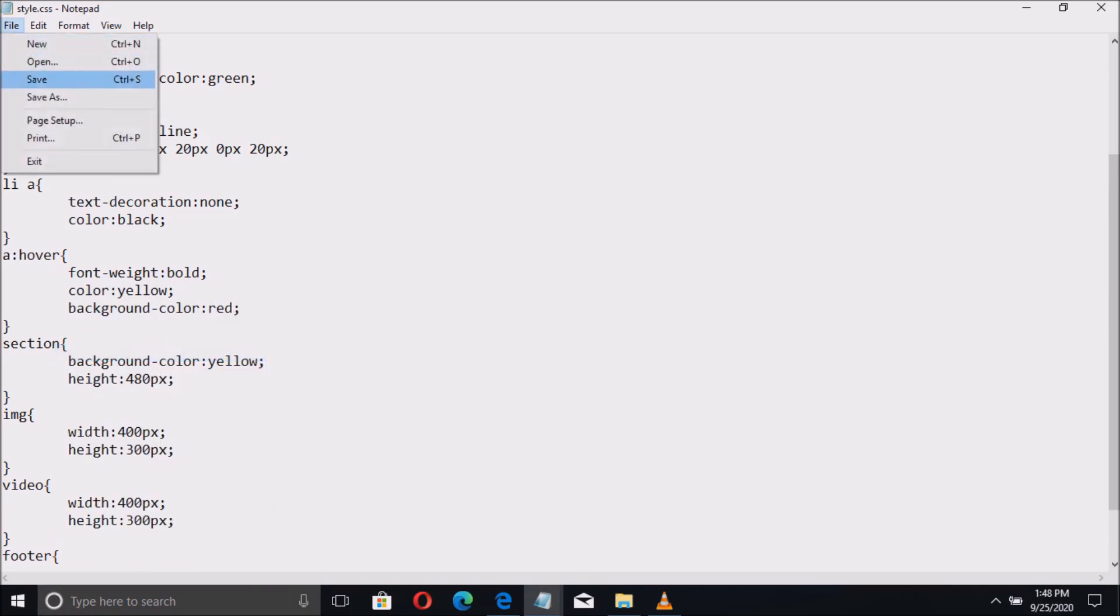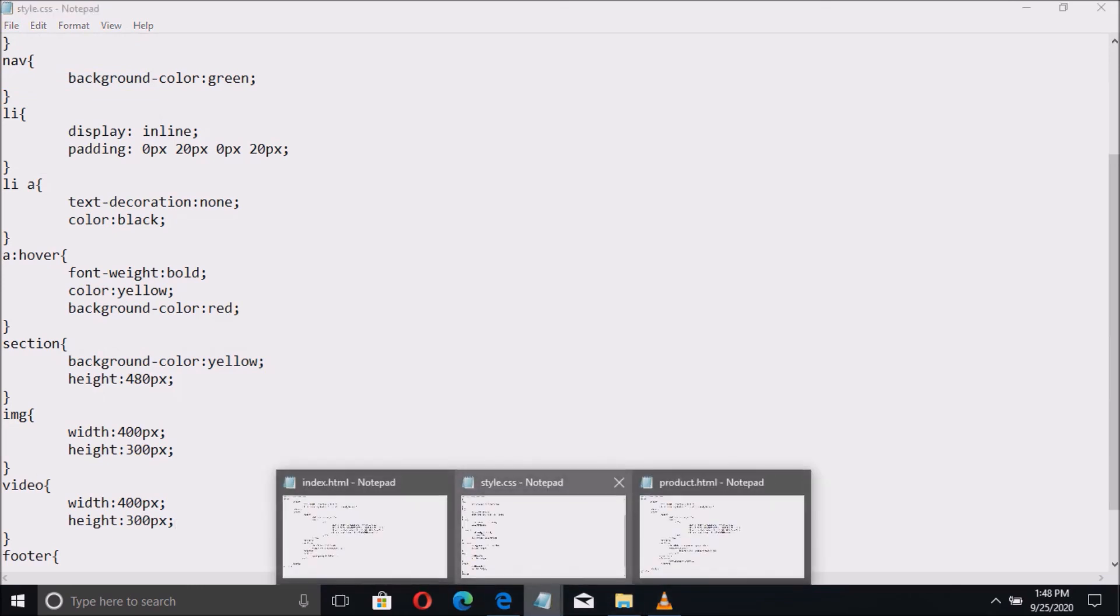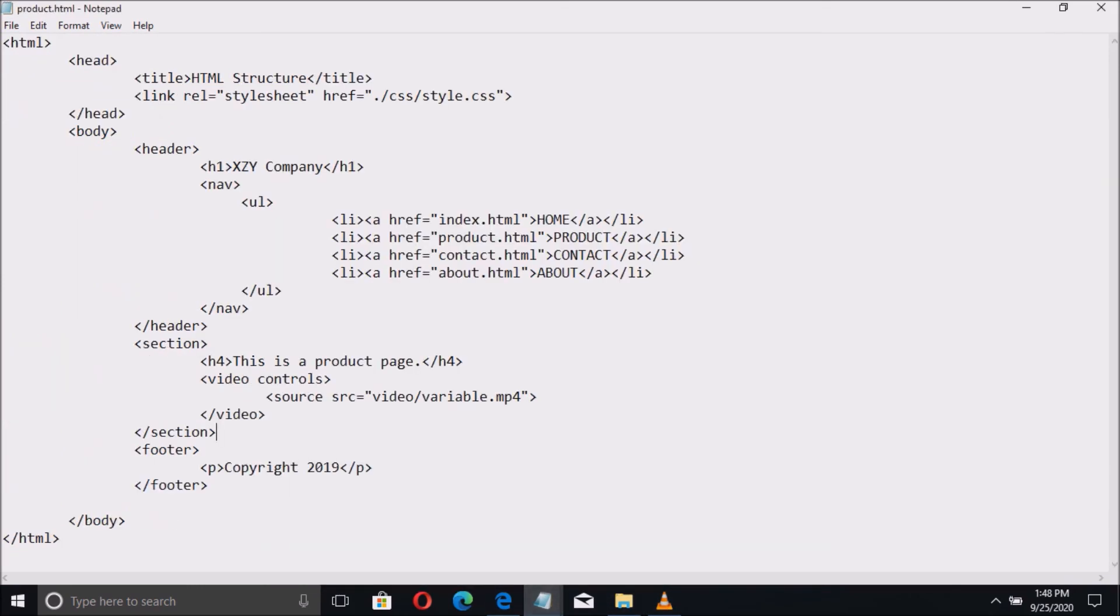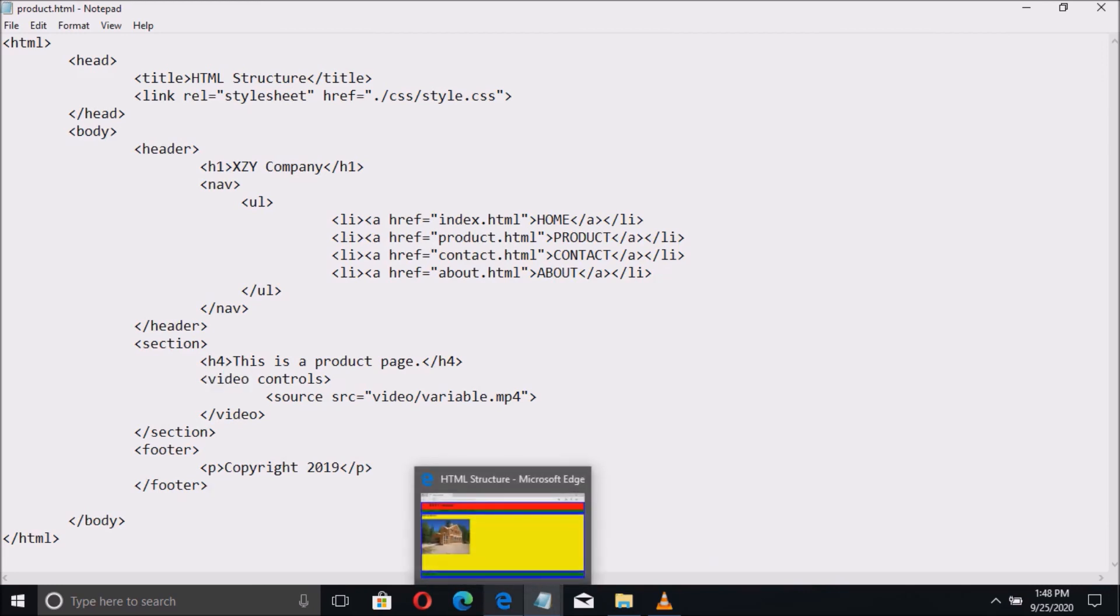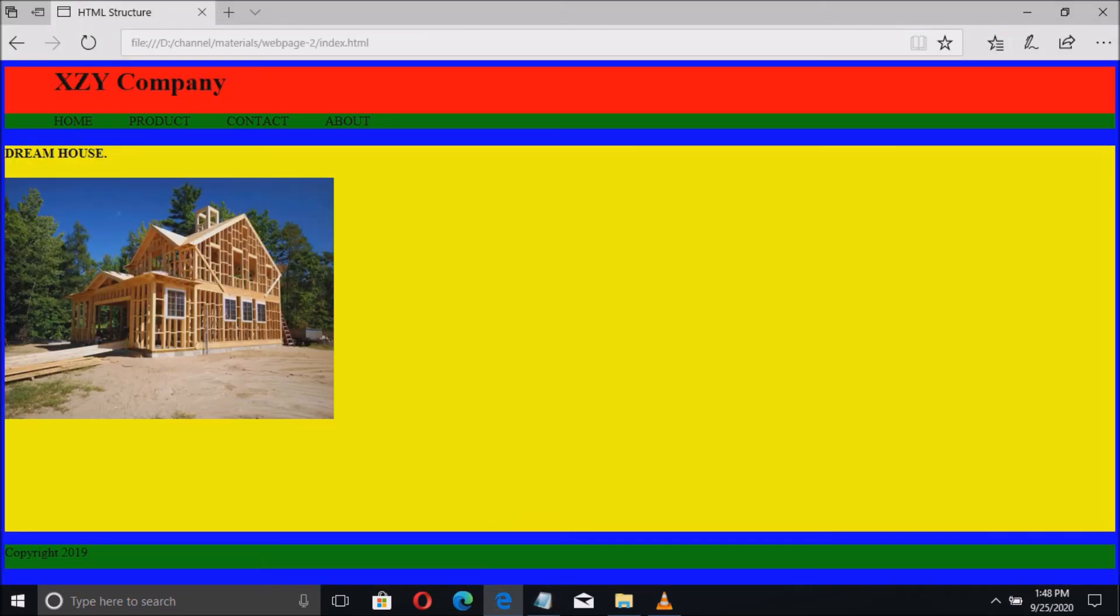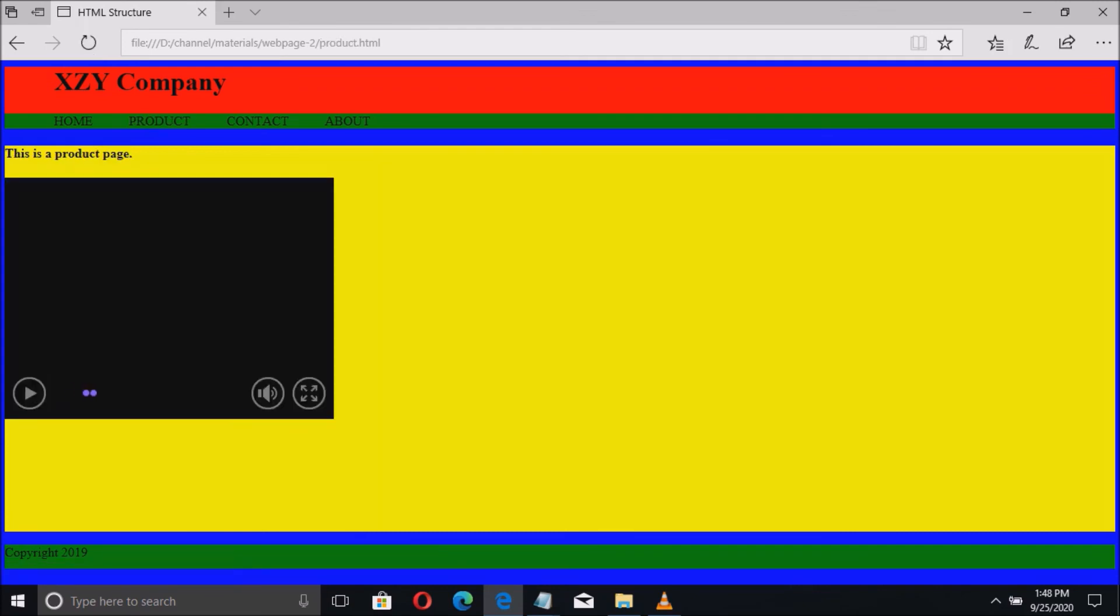Save the file, then let us see the difference. As you can see, the size displayed as we wanted.